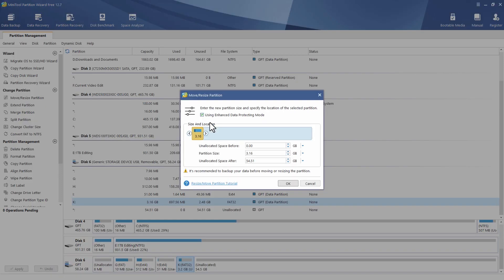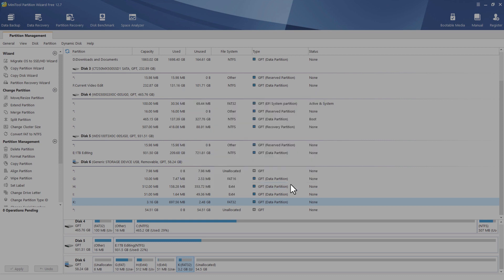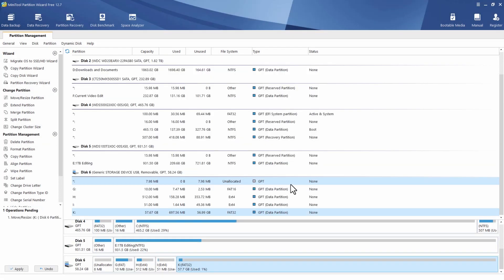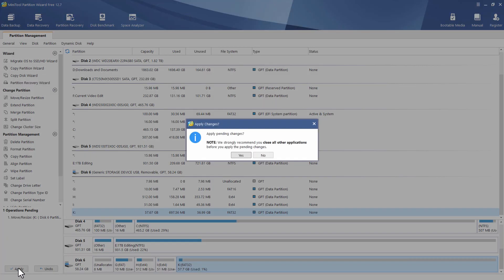You'll see up here there's an option to move or resize that partition. So I'm going to select that. You can see that we've got a slider here which we could just drag across right to the very end. And you'll notice that the partition size has now changed to be 57.67 gig. So all I need to do now is click on OK. Then I need to apply that change. So I'm going to click on the apply button, yes, and then just let it do its stuff.